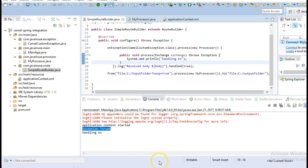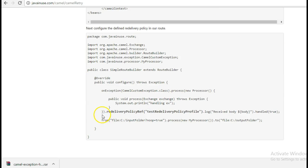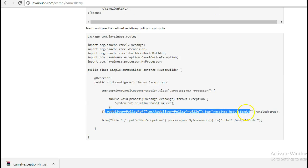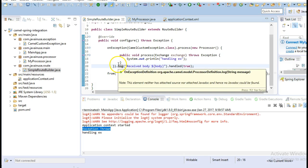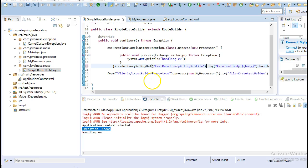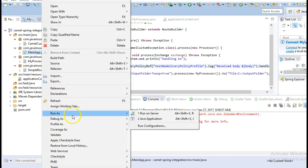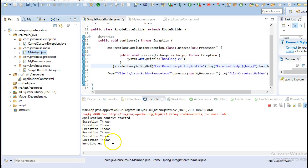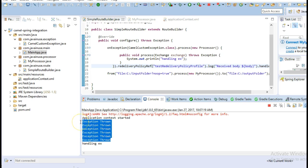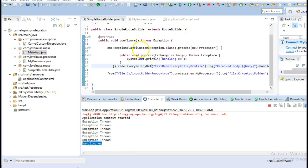In the route, we'll configure this Redelivery Policy that we just defined. Now we'll run this application again. We can see that the message got attempted five times, and since each time it was throwing that exception, it then got caught by the onException block.